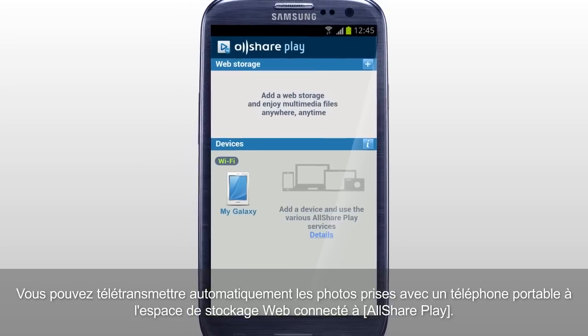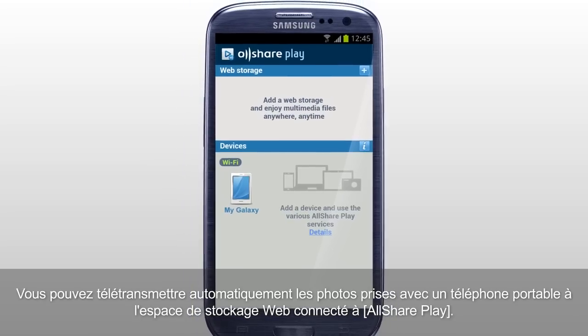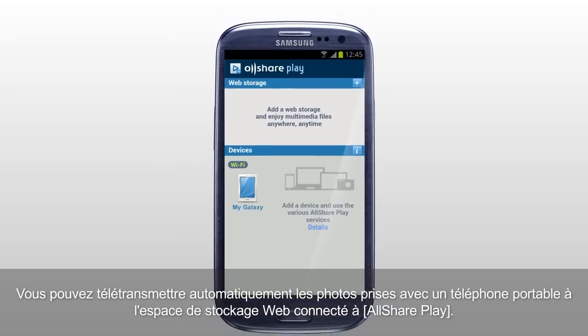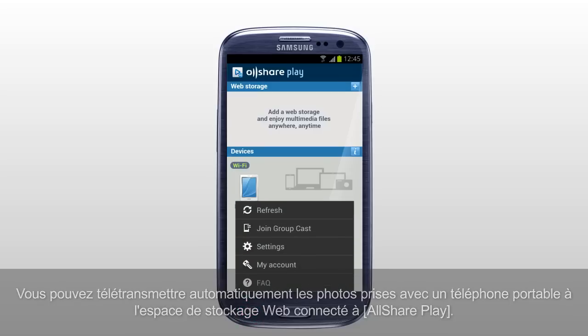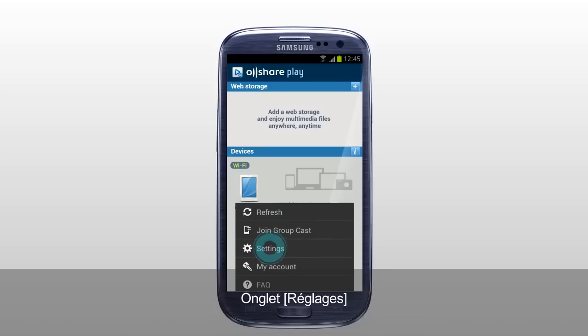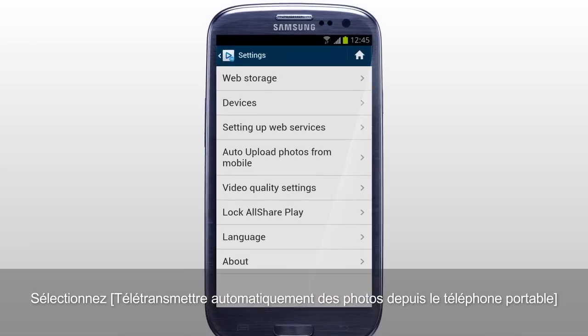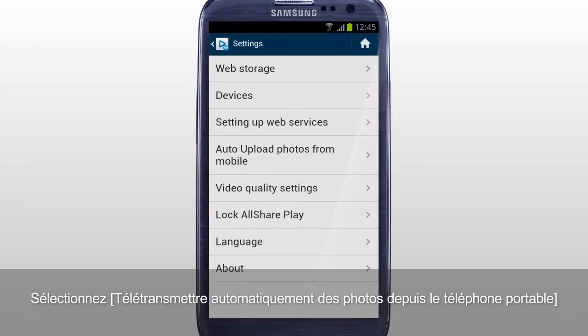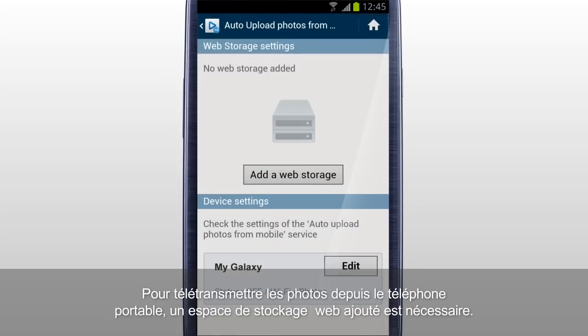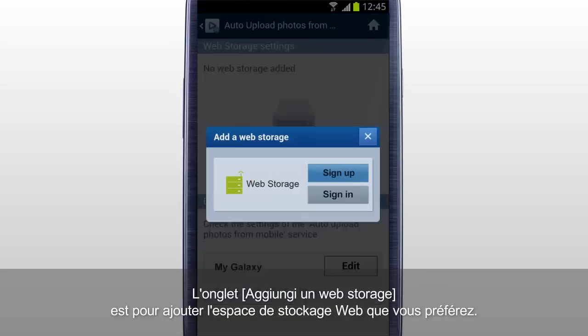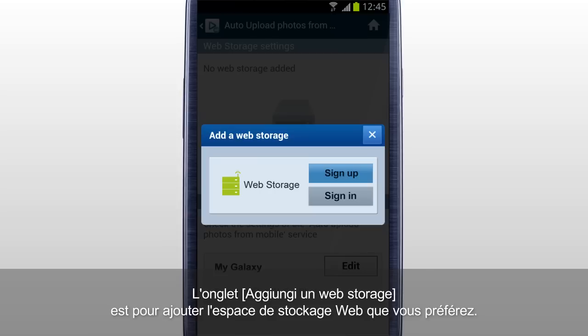You can automatically upload the photos taken with a mobile to the web storage connected to AllSharePlay. Tap Settings and select Auto Upload Photos from Mobile. To upload photos from mobile, added web storage is required. Tap Add a web storage to add the web storage you prefer.